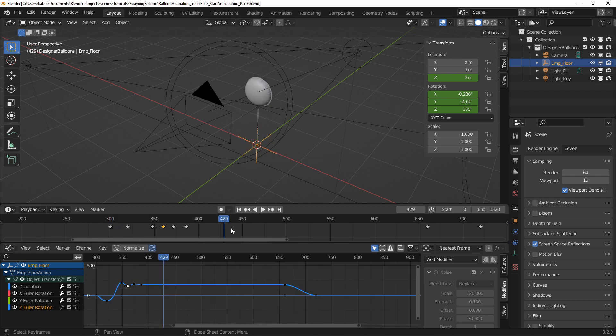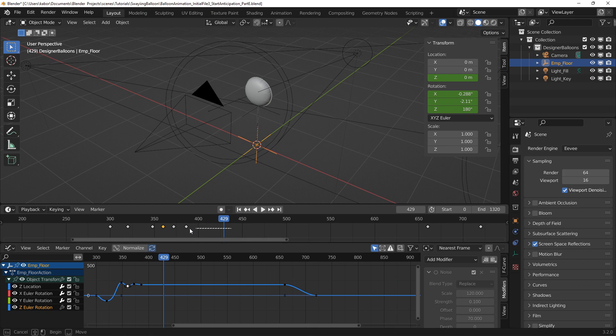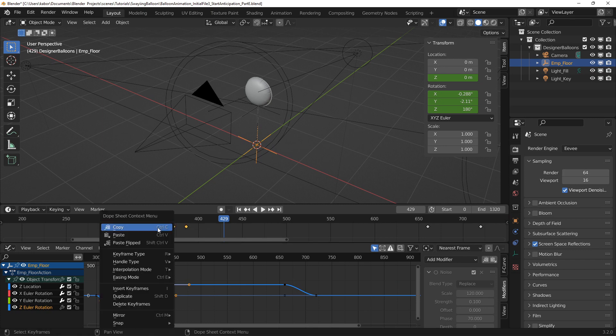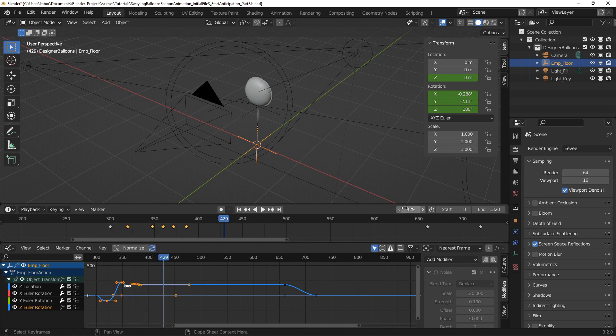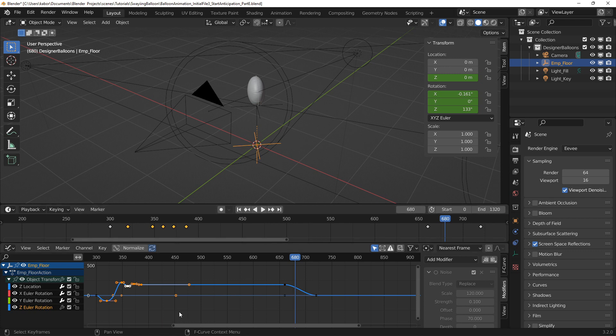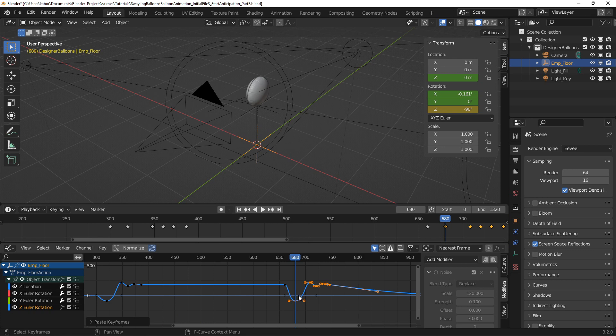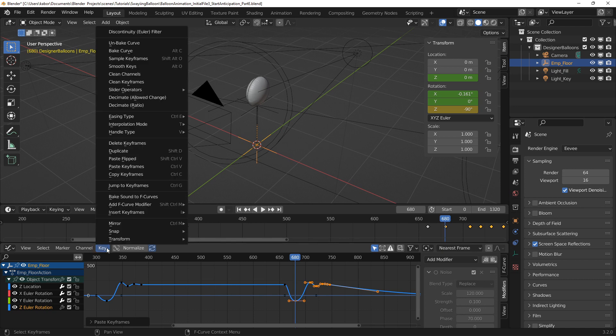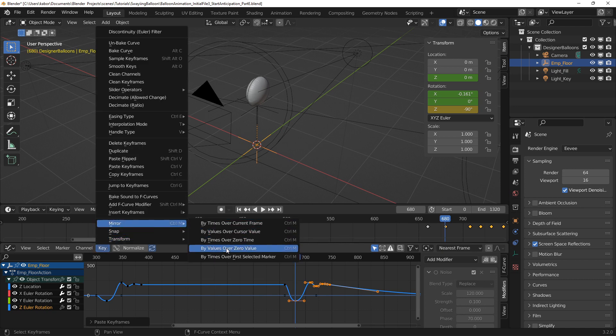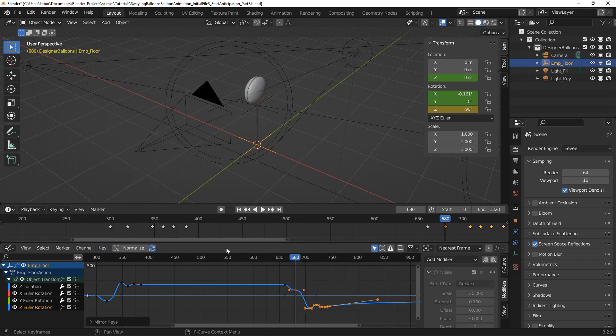Next, I wanted to repeat this improvement for the remaining rotations. I copied all the keys for the first rotation and pasted them 20 frames after the start of the second rotation. Since the second rotation is opposite to the first one, I mirrored the keys in the graph editor by selecting the key menu, mirror menu and selected by values over 0 values.